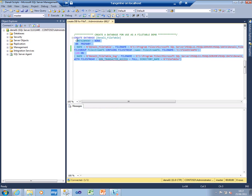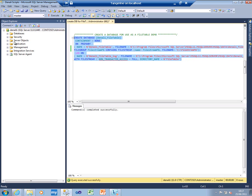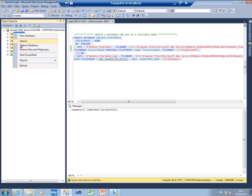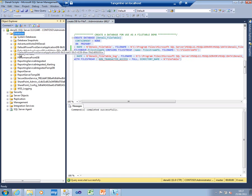If I execute that, that's successful. Just refresh my databases over here, and there's Denali FileTable.